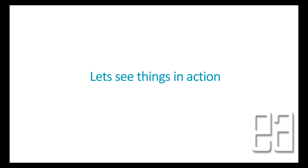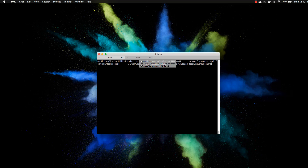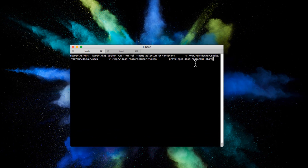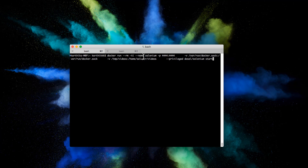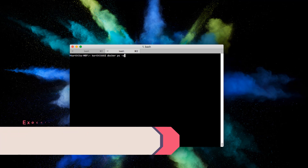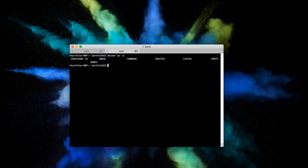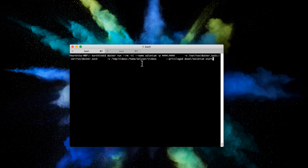Let's quickly see everything in action. I'm going to flip to the iTerm terminal on my Mac. Before running Selenium itself, let's quickly check our Docker containers. If I do docker ps -a, you can see that currently we don't have any containers running, meaning Selenium is currently shut down and nothing is running on the container side.